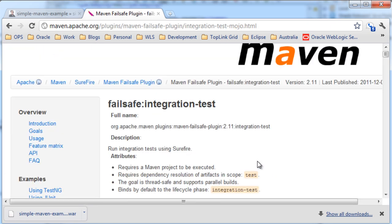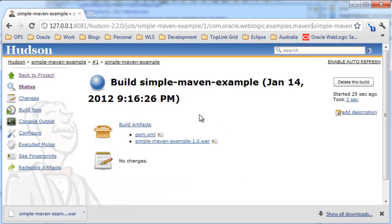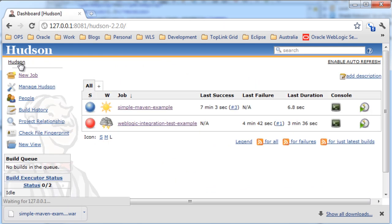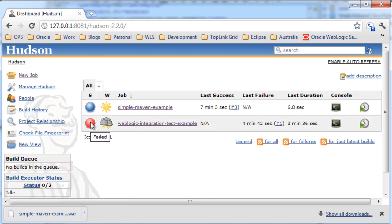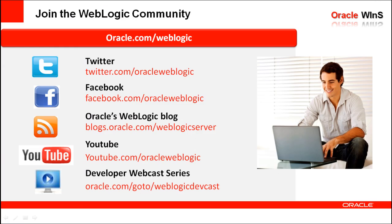Going back to the Hudson dashboard, we can see that the latest build for this project failed, the build stability shows that every build it is aware of — which is one — has failed, and there's one test failing out of four total tests. Thanks for your time today. You can find more information and demos about WebLogic using one of the online channels shown here.